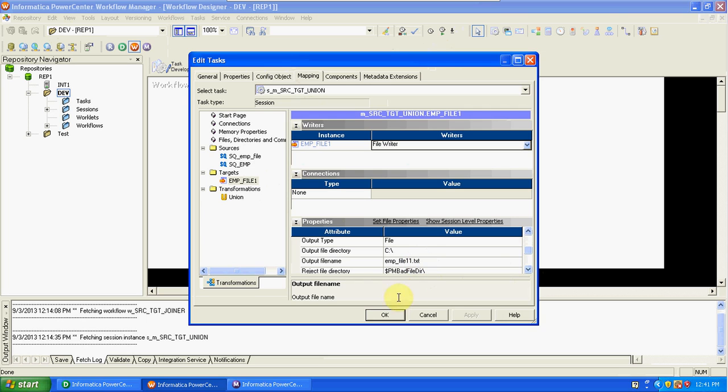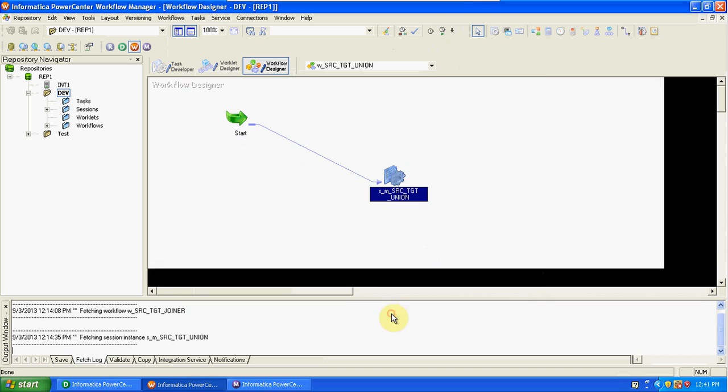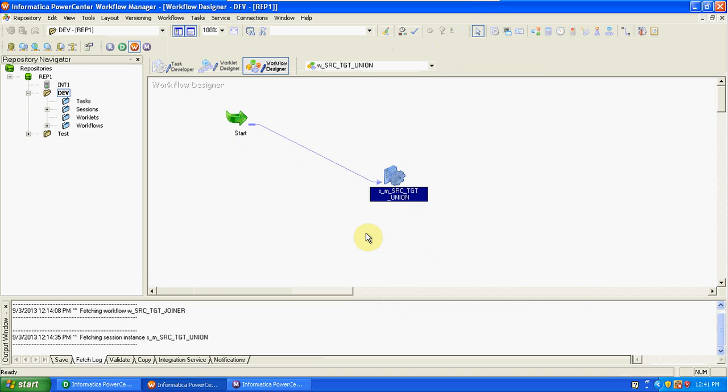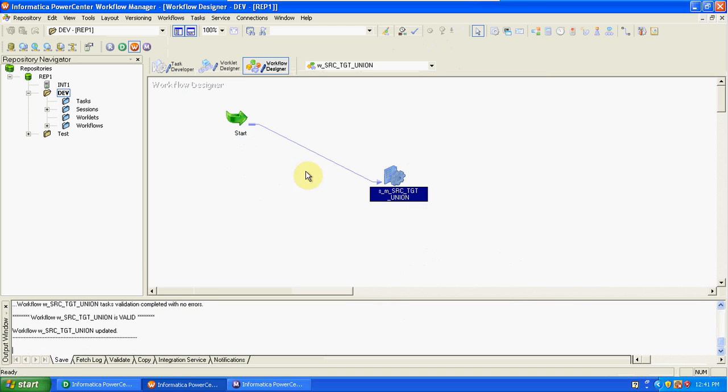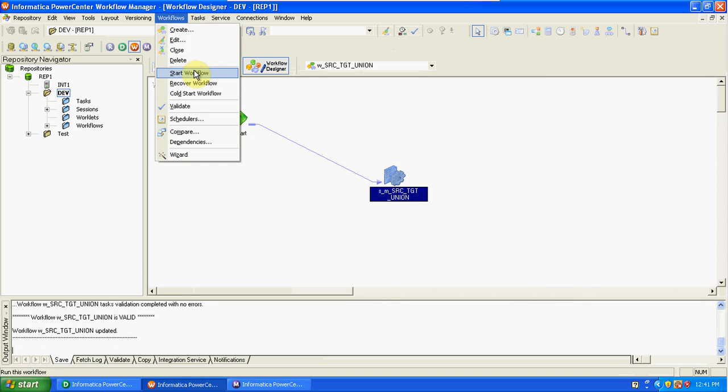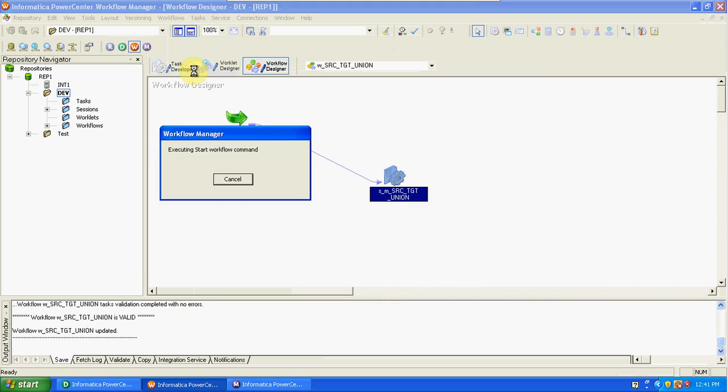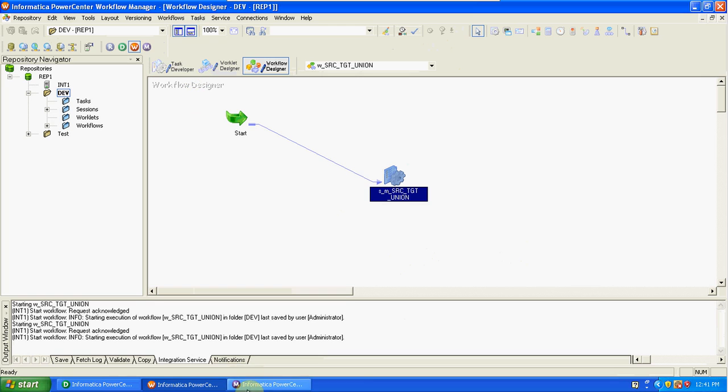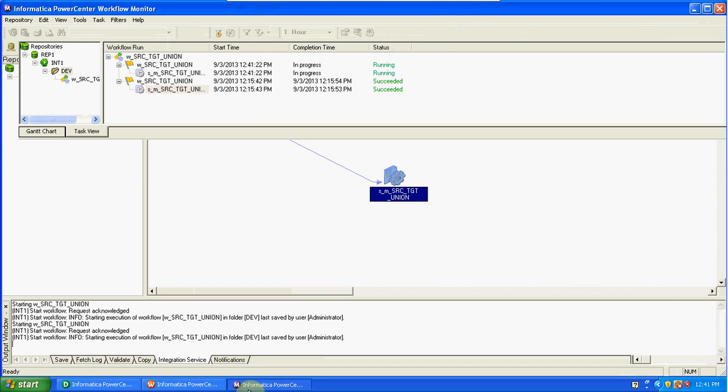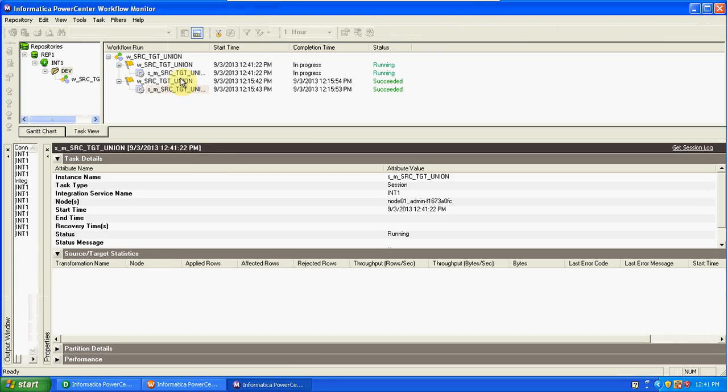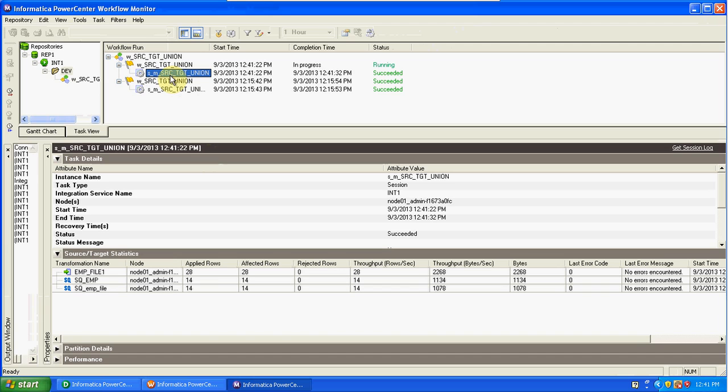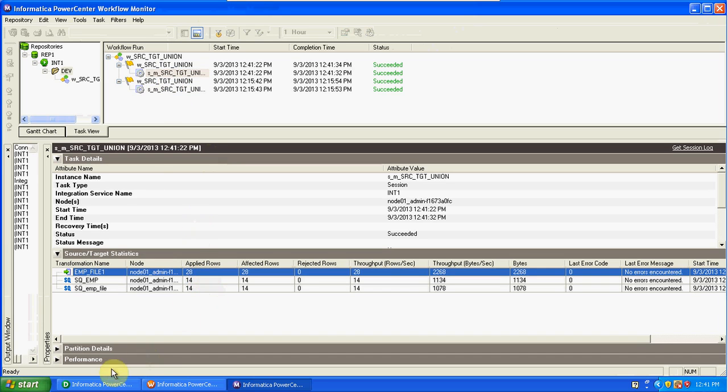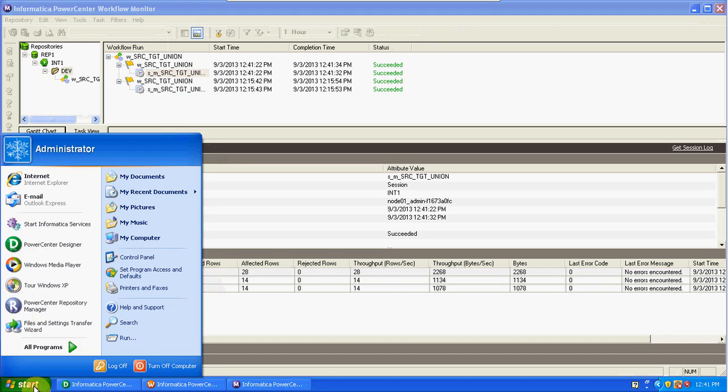Save it and start this workflow. In two sources we have 14 and 14 records—total 28 records will be stored in the target table. Total 28. We can see the output here.